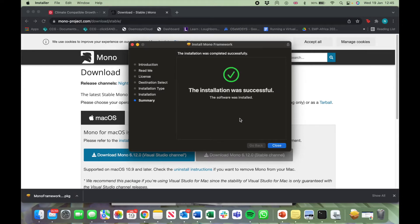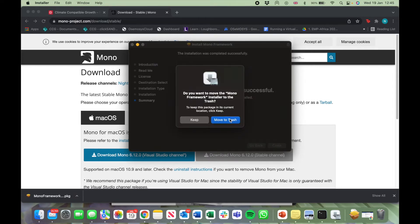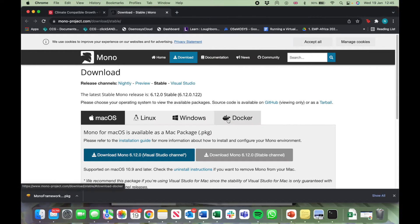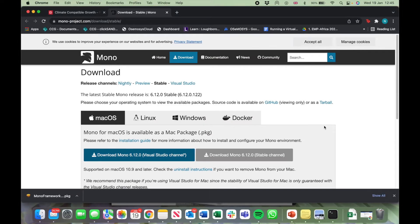Now click on Close and click on Move to Trash. You have now successfully installed the Mono framework for Mac.